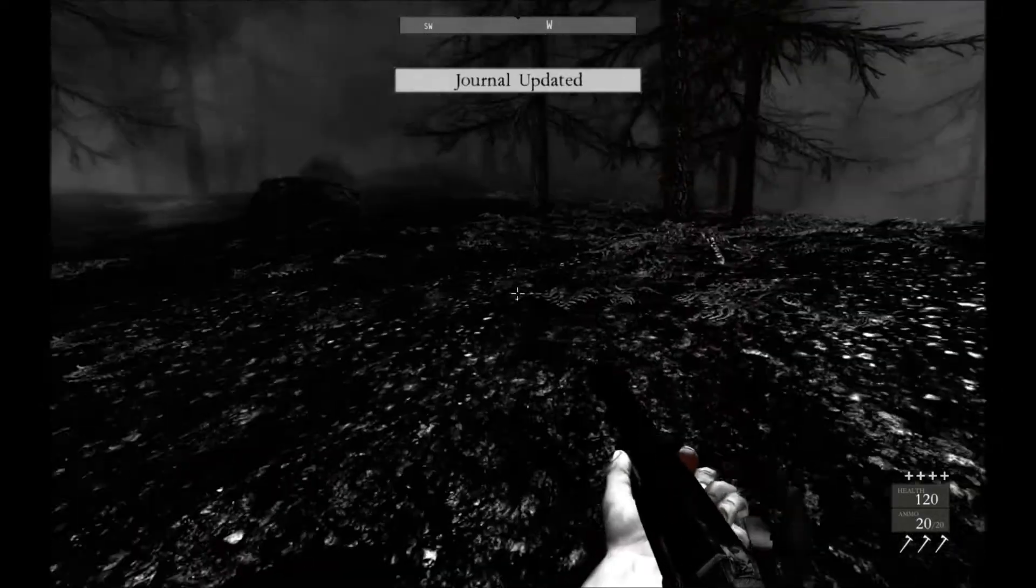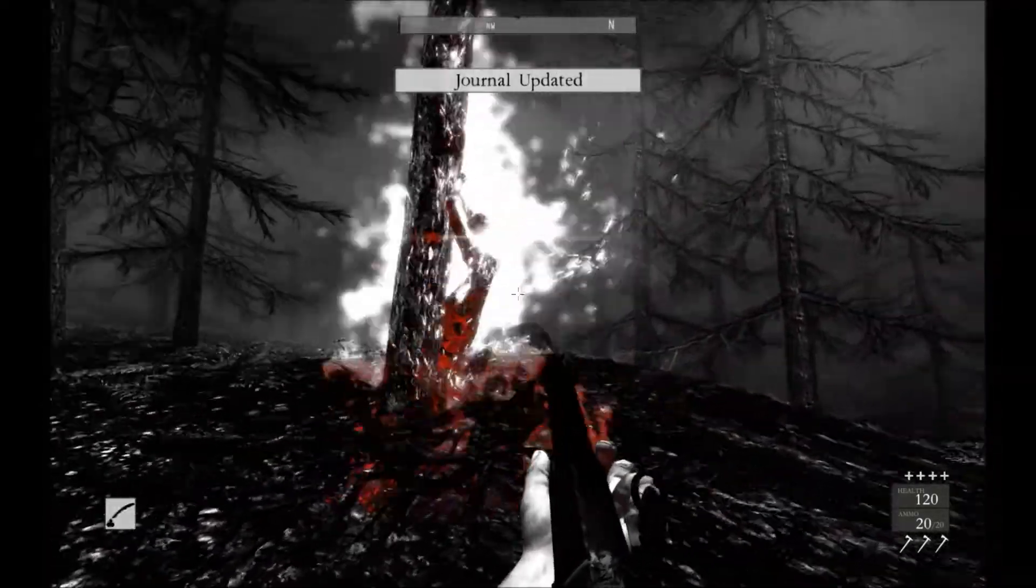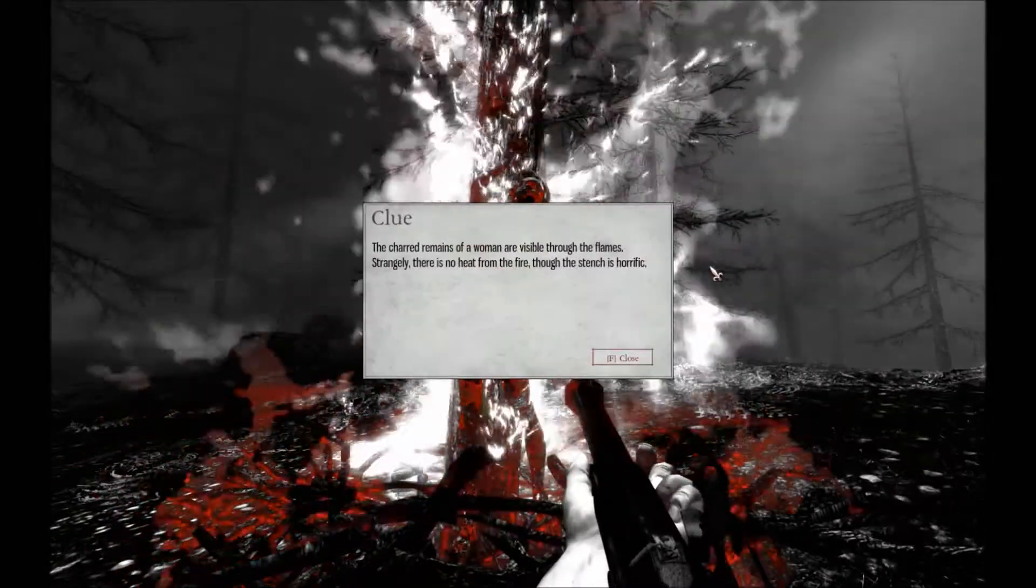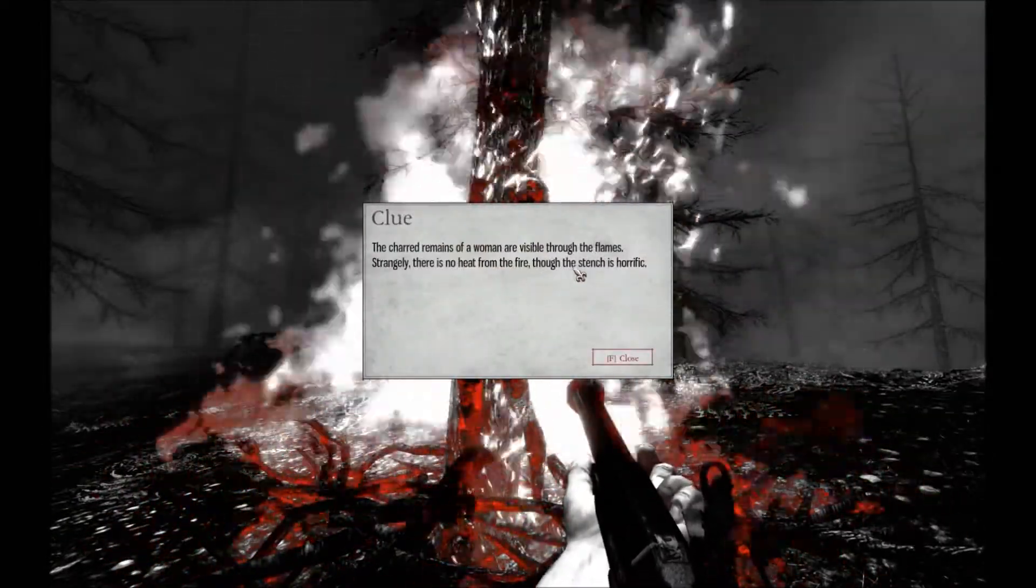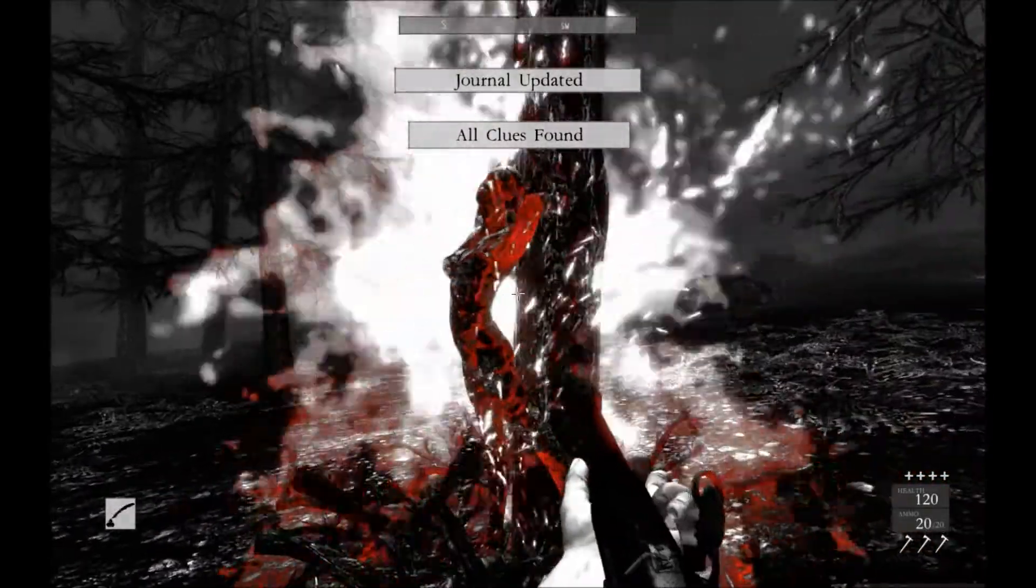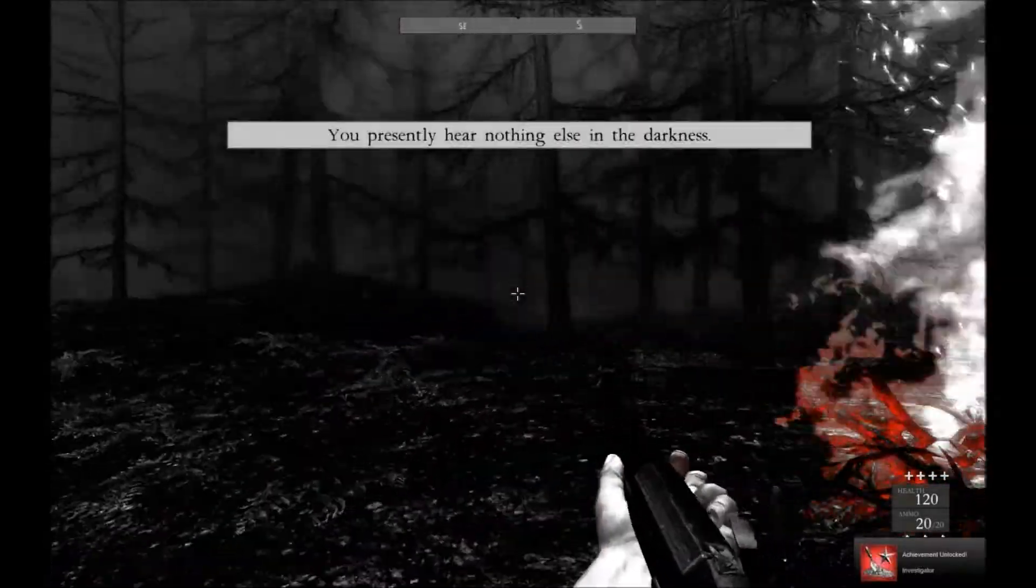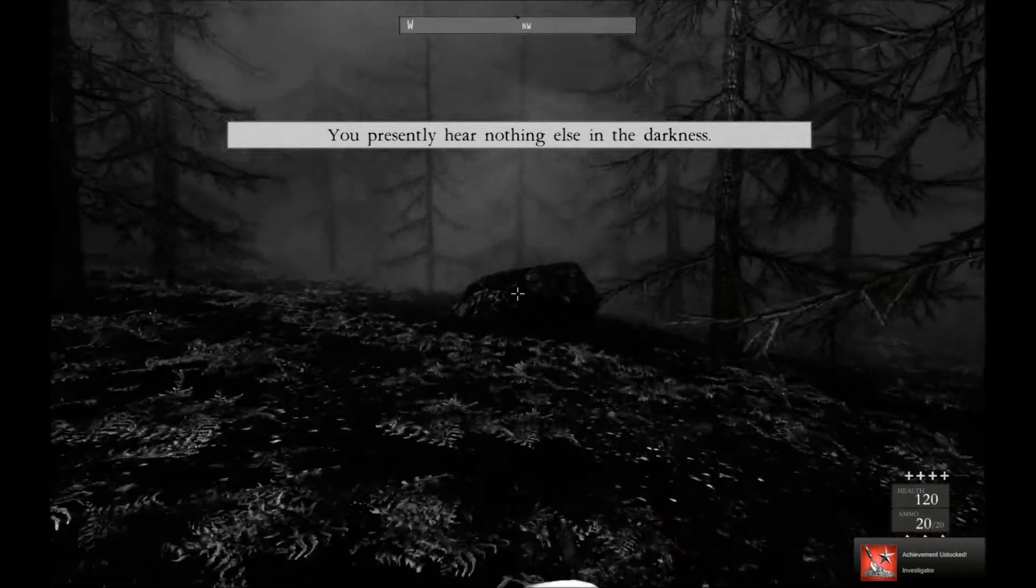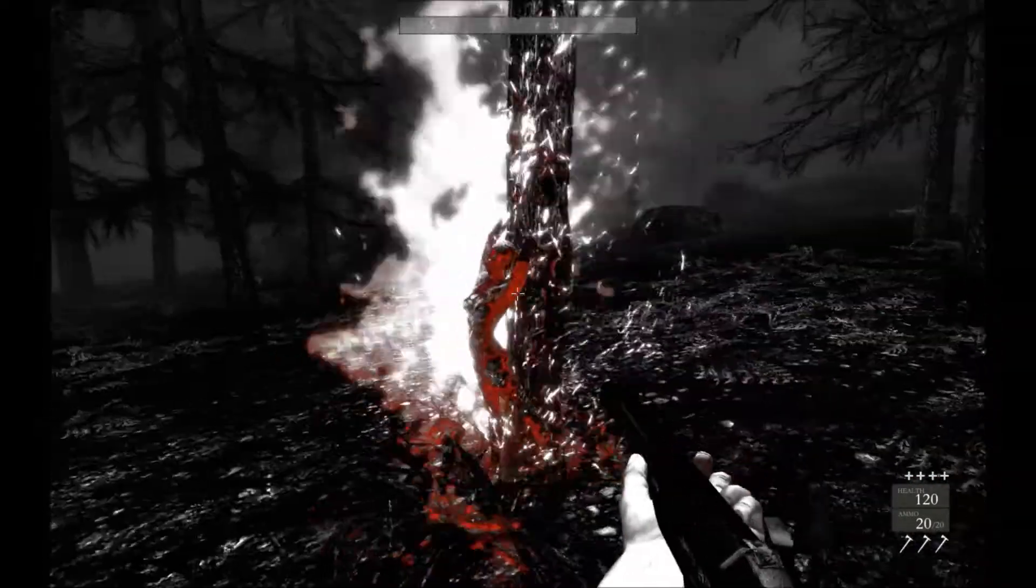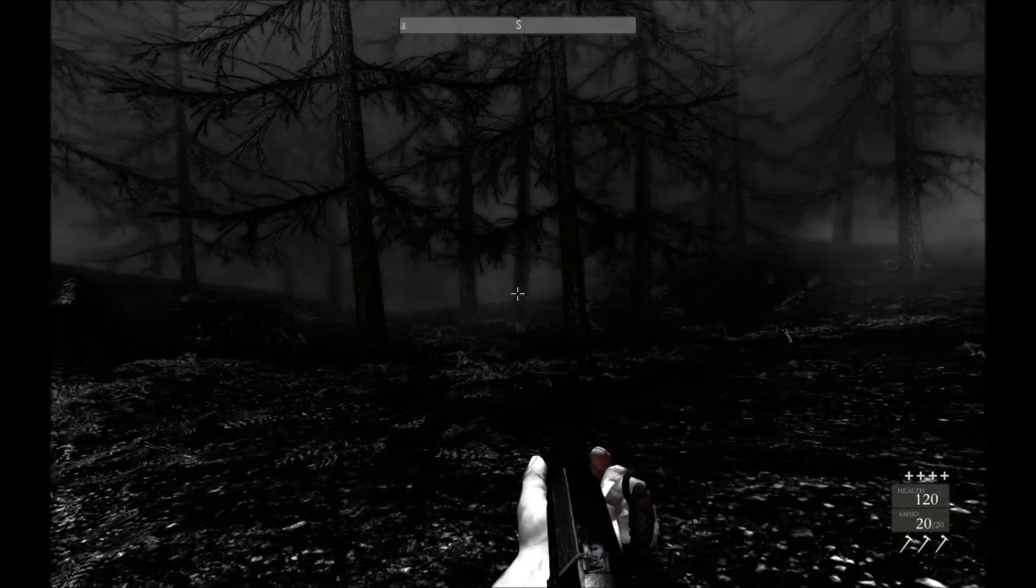Arrowhead worn as pendant. Oh, you wore a pendant. It had an arrowhead on it. When visible through the flames, strangely there's no heat from the fire, but the stench is horrific. What the hell am I supposed to do? Okay, I'm gonna figure it out.